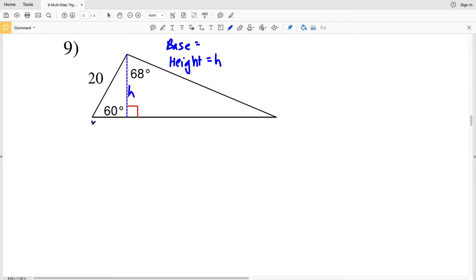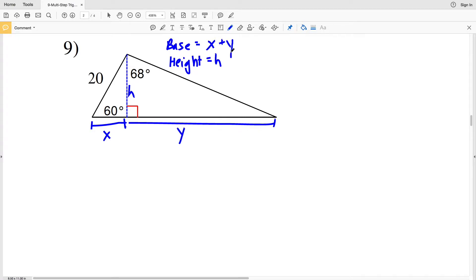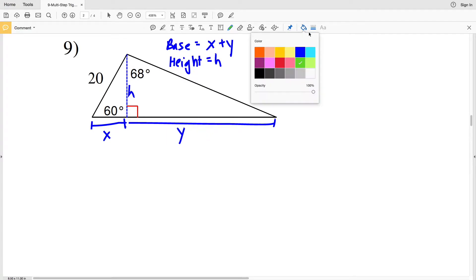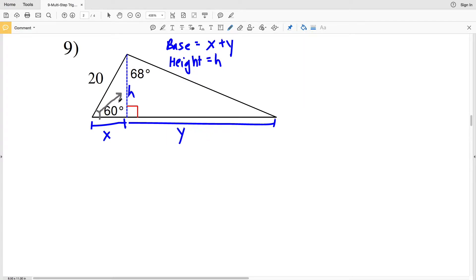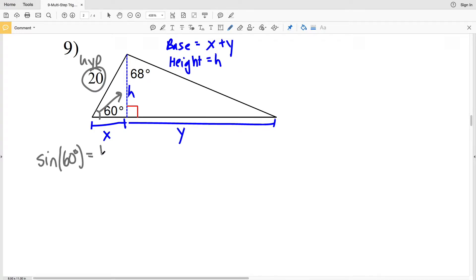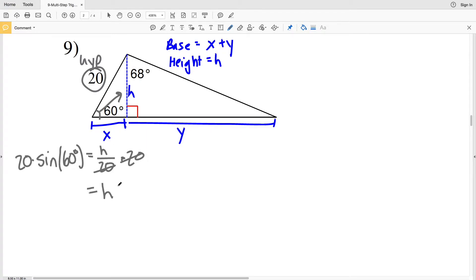Our base is going to be the portion of this right triangle plus the portion of the other right triangle, so we'll call these X and Y, making our base X plus Y. For number nine, since this angle is 60 degrees, the height H is opposite that angle and we're given the hypotenuse of 20. Using opposite and hypotenuse, think SOH — sine of 60 degrees equals H over 20.